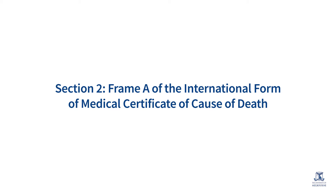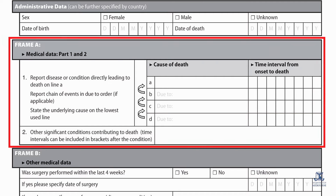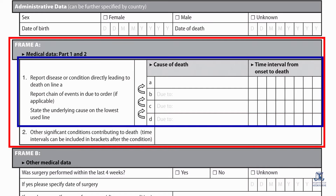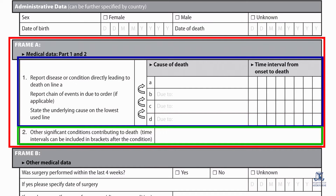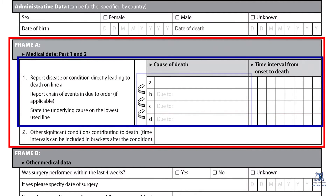Section 2: Frame A of the International Form of Medical Certificate of Cause of Death. We will have a closer look at the Cause of Death section of the WHO's International Form of Medical Certificate of Cause of Death. Frame A has two parts: Part 1 and Part 2. Part 1 consists of four lines, labelled as 1A, 1B, 1C and 1D.